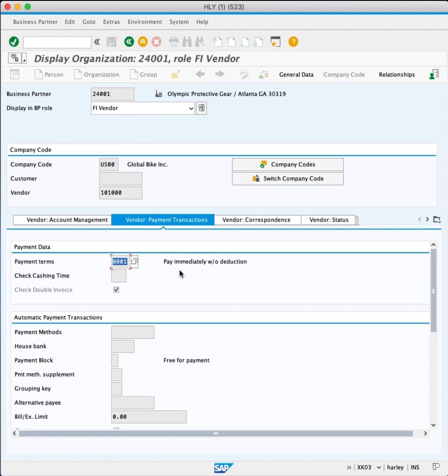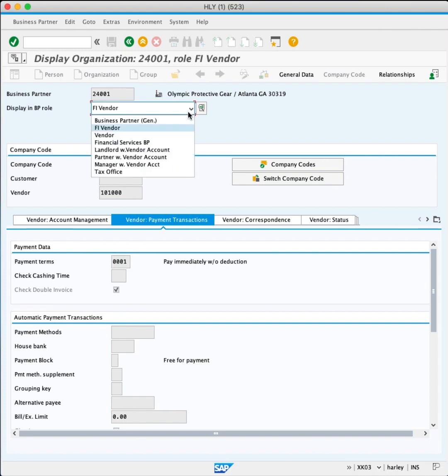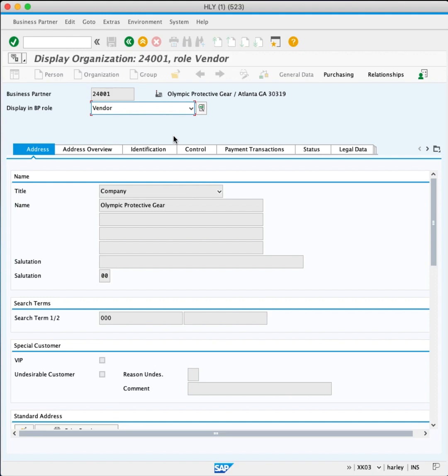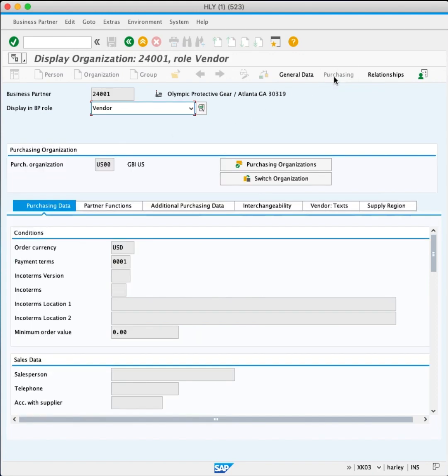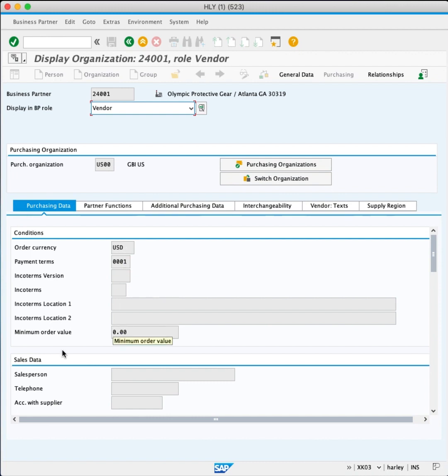Now in the Display in BP role, choose Vendor. On the top right menu, click Purchasing. In the Purchasing Data tab, the order currency is USD. The minimum order value is $0.